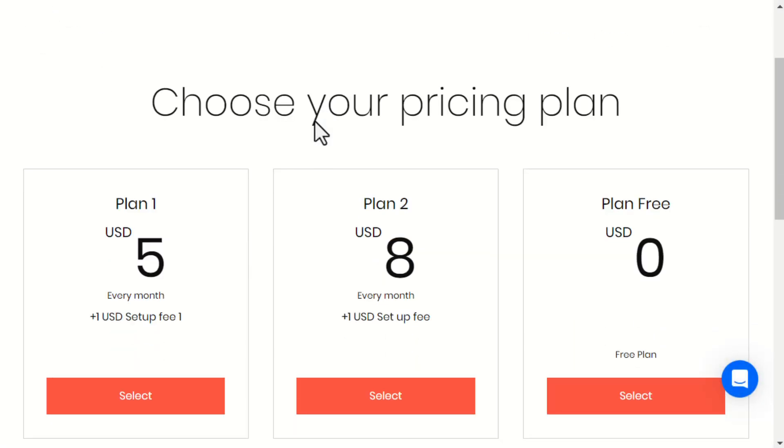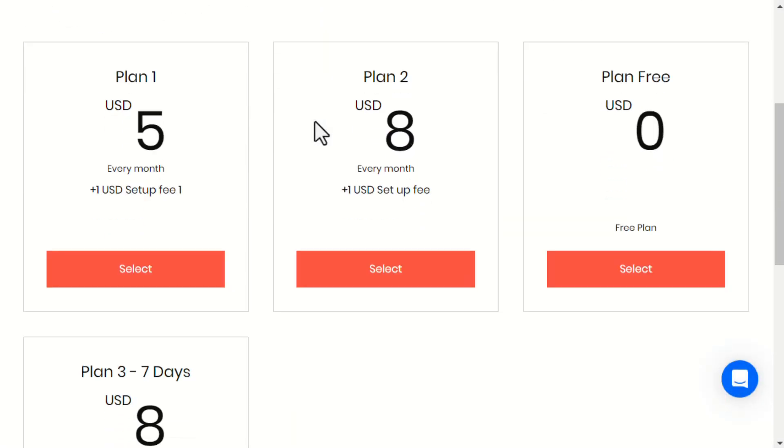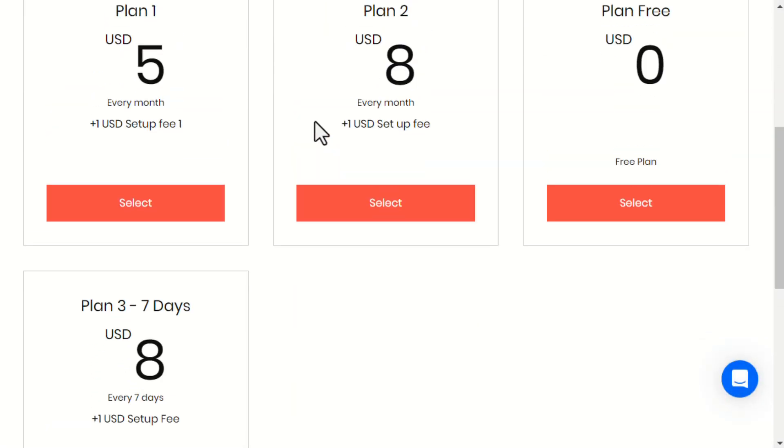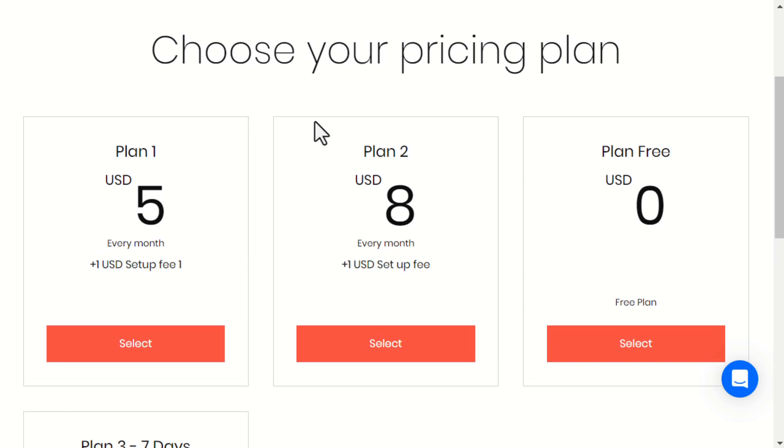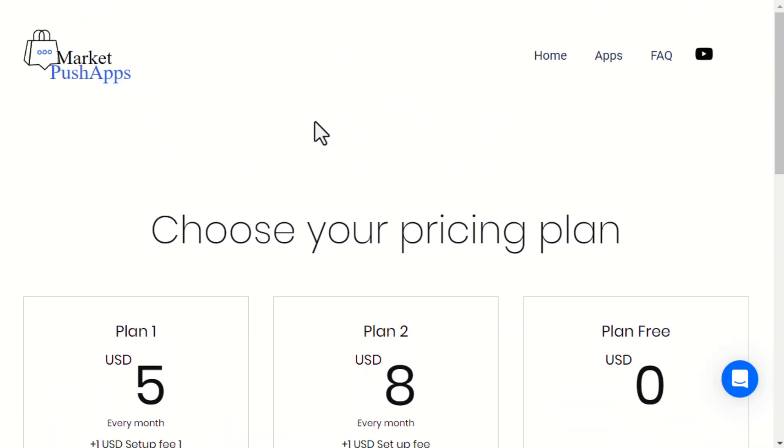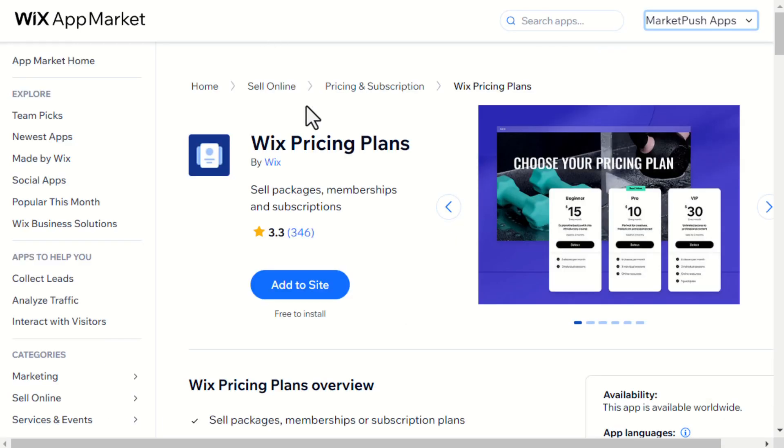You can easily increase your revenue by building an affiliate network for selling subscriptions on your Wix site using Affiliate Builder app. This app enables you to create an affiliate program for the Wix Pricing Plan subscriptions.